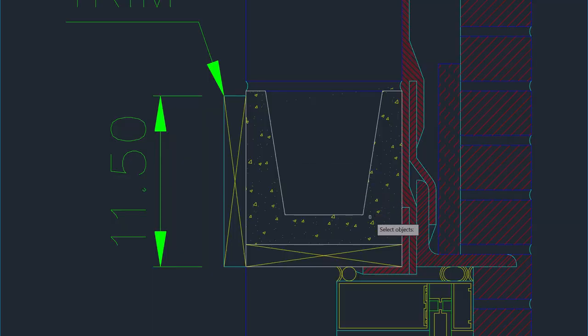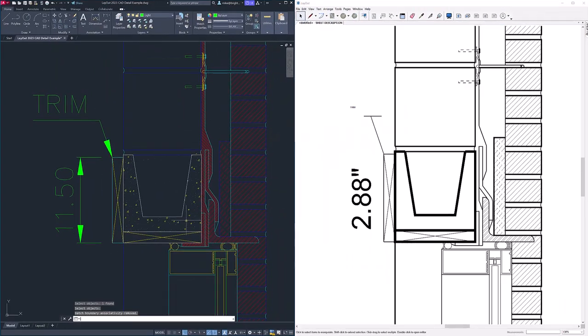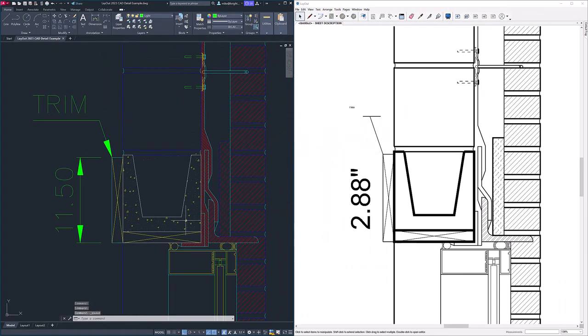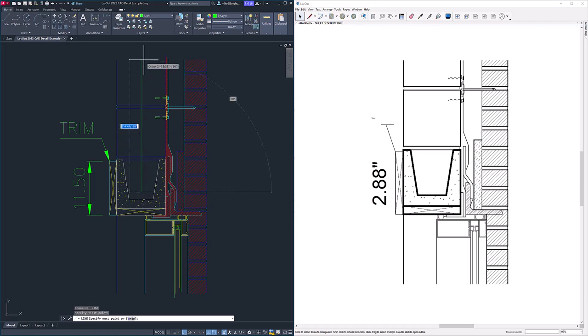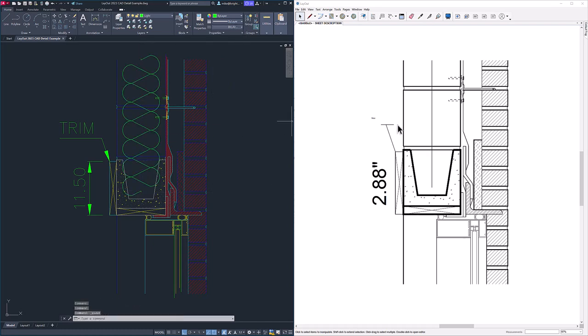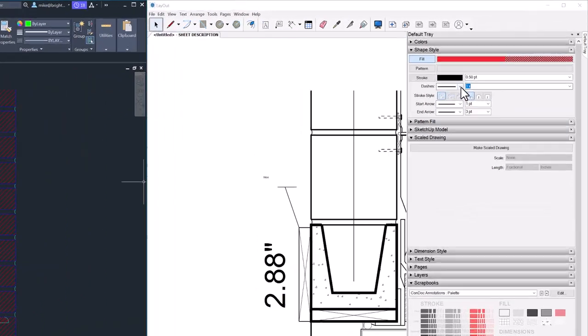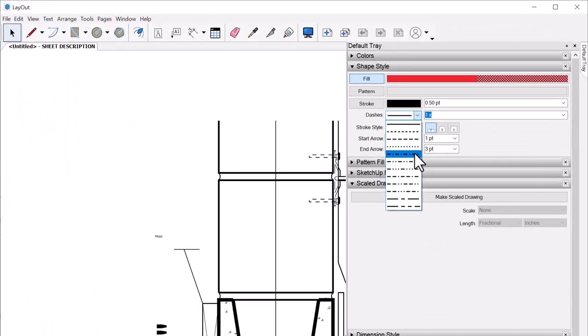Unfortunately, pattern hatches don't come through at all. Although you can explode the pattern hatch to get it into Layout, which is annoying but something I can work around. Most line types don't come through, so no utilities or bad installation line types translate — only the ones that have a matching counterpart in Layout, at least as far as I can tell.